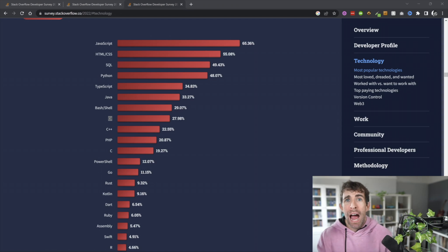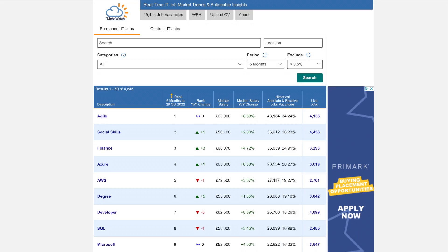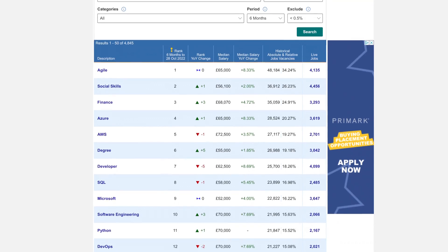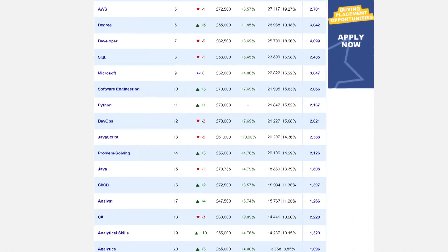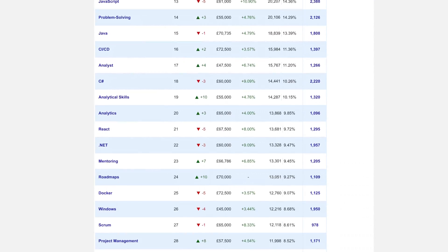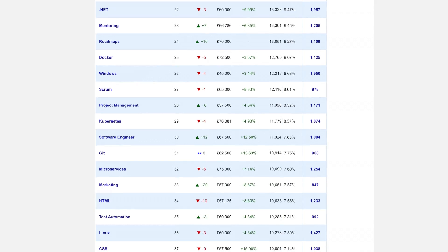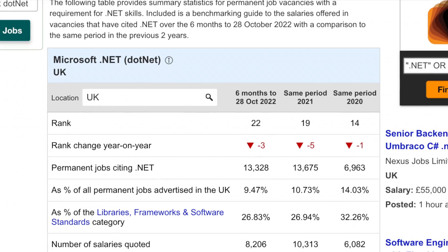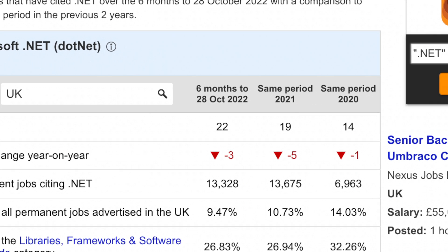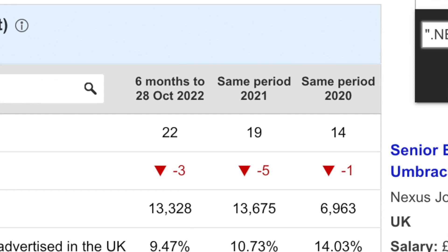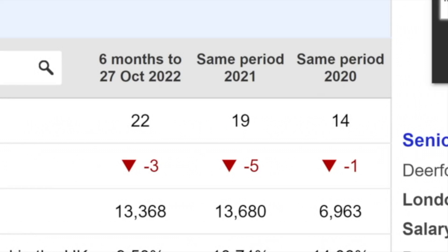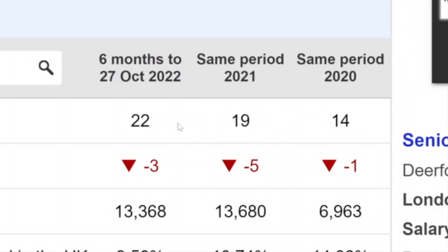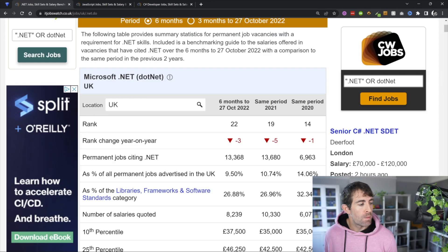Now, next up, I'm going to use data which is published on itjobswatch.co.uk to check if there's been more jobs advertised for .NET this year compared to last year. And according to the data, .NET came in as the 14th most advertised position. Then over 2021, it's dropped five places. And over 2022, it's dropped another three places to 22nd most popular technology.